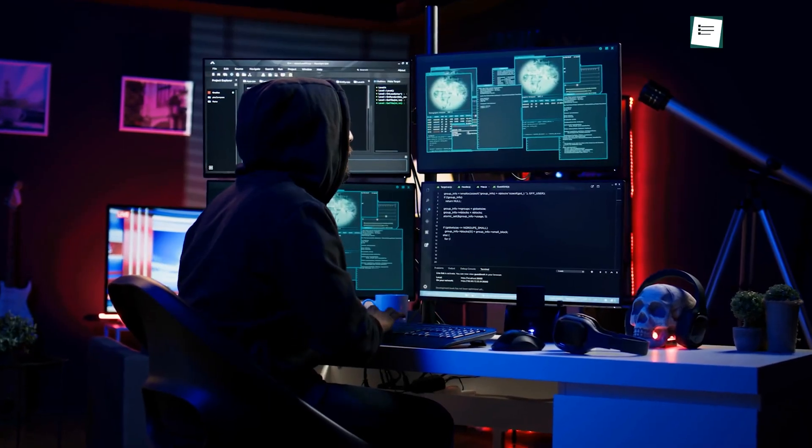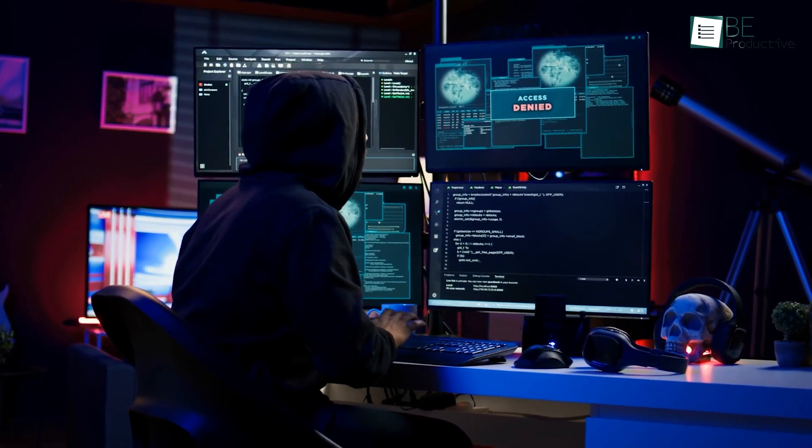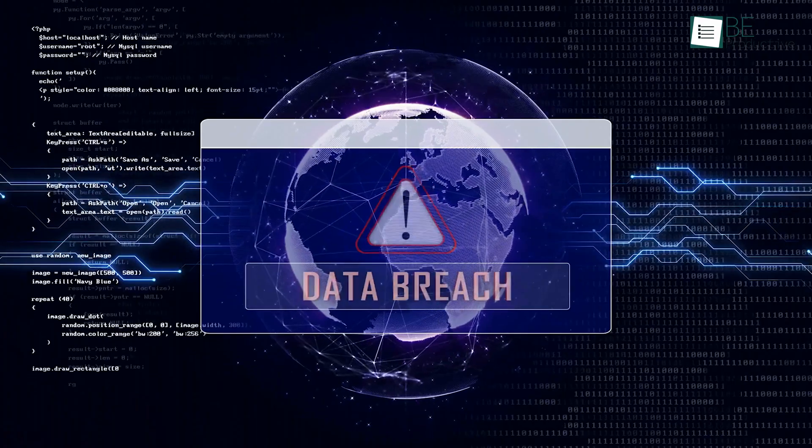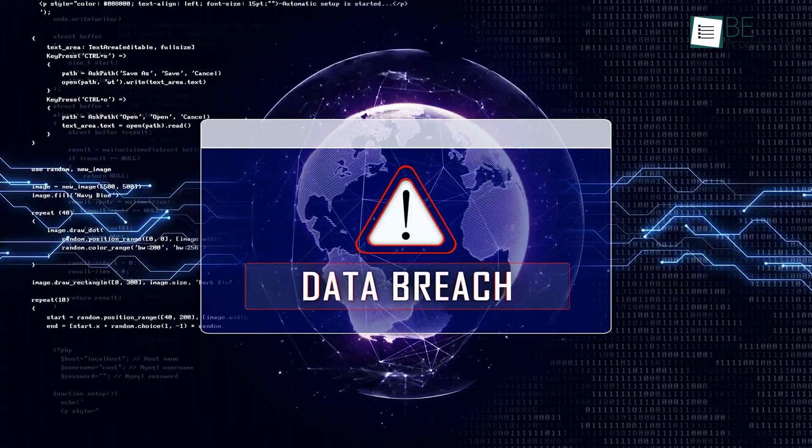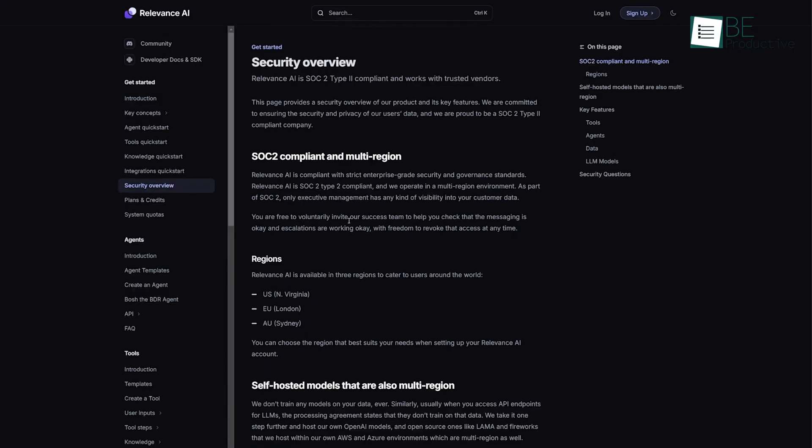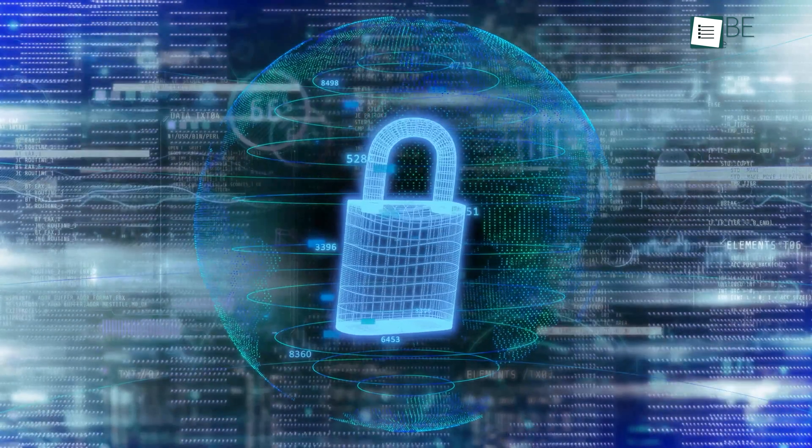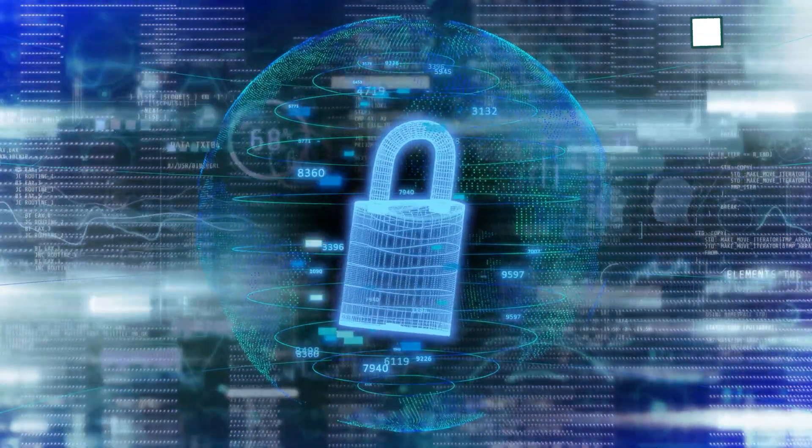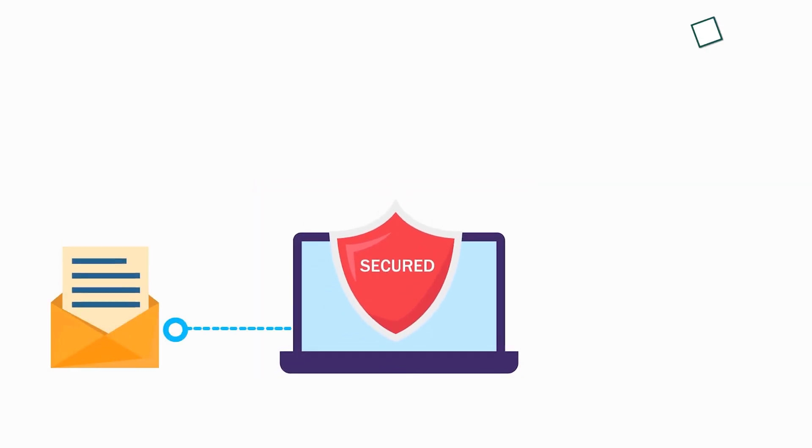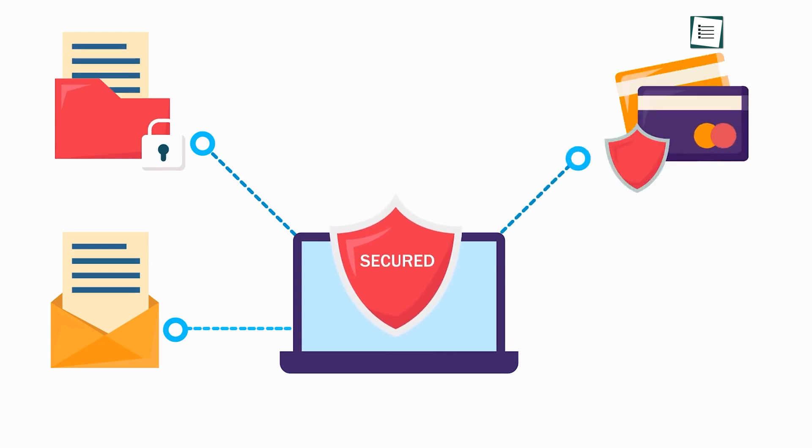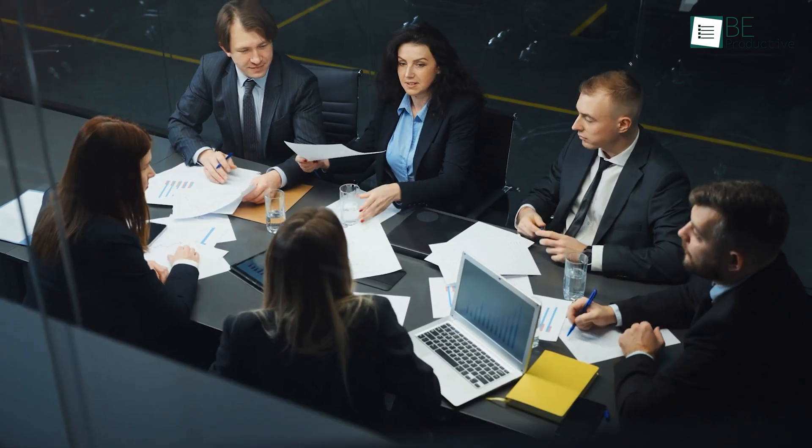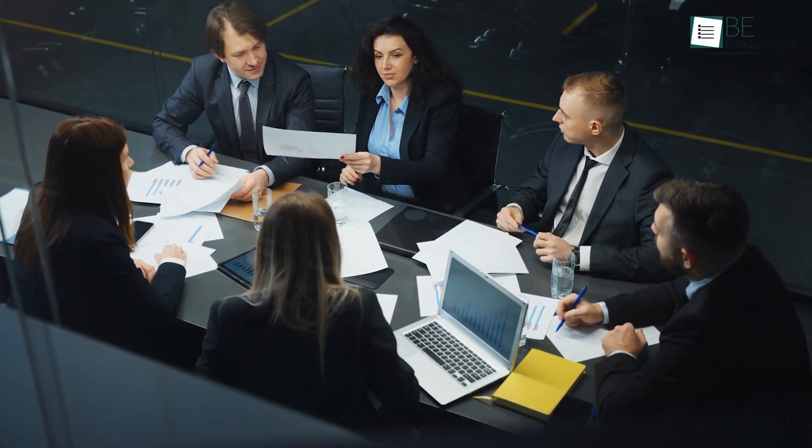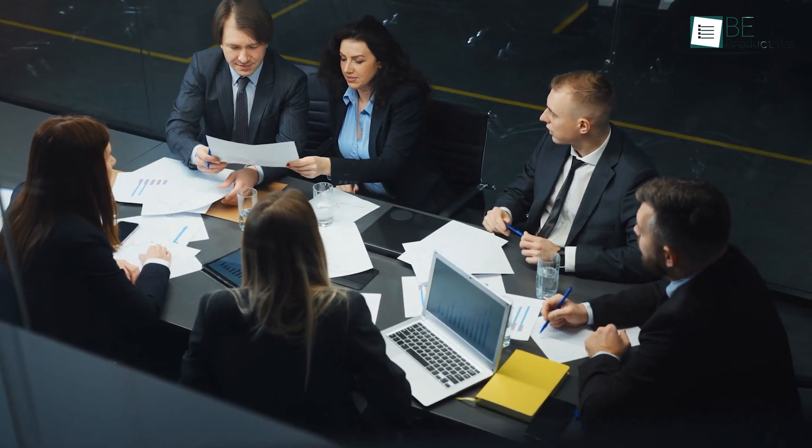Let's be honest, data theft is currently one of the rising concerns nowadays, and it is quite obvious to doubt software platforms that deal with your data. Thankfully, Relevance AI stood out with its great privacy features. The platform ensures end-to-end encryption for all data transfers, guaranteeing that sensitive information like client details and proprietary video content remains secure.